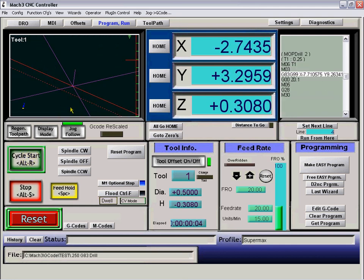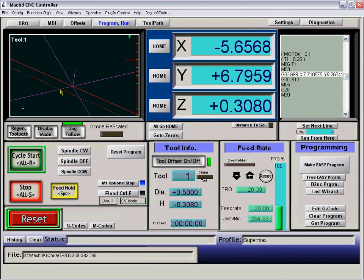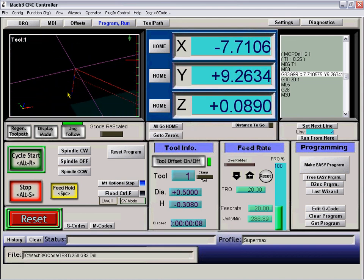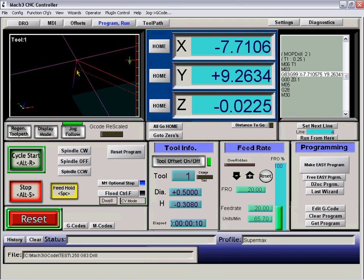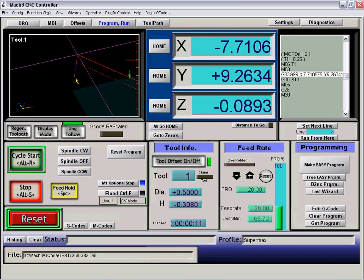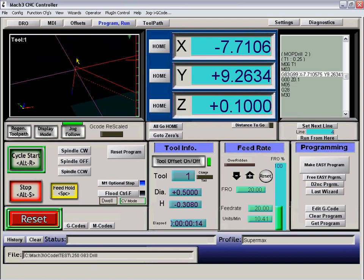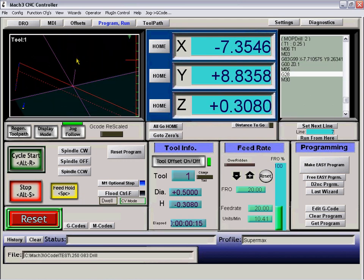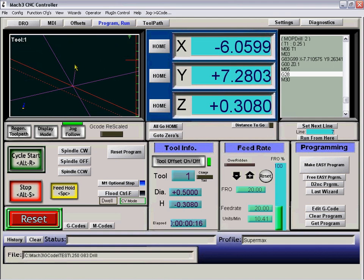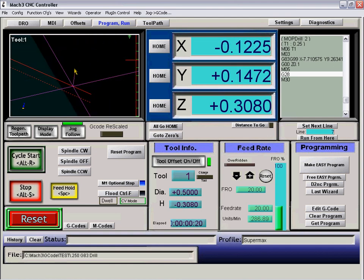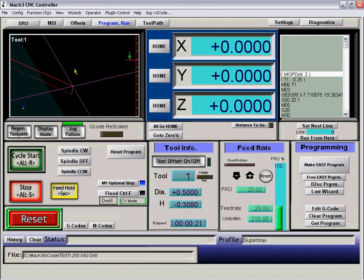And it's going to position. And you can see here what a G83 does is it comes all the way up out of the hole, 100 thousandths above, and then comes down again whatever our peck distance will be. And that's it.